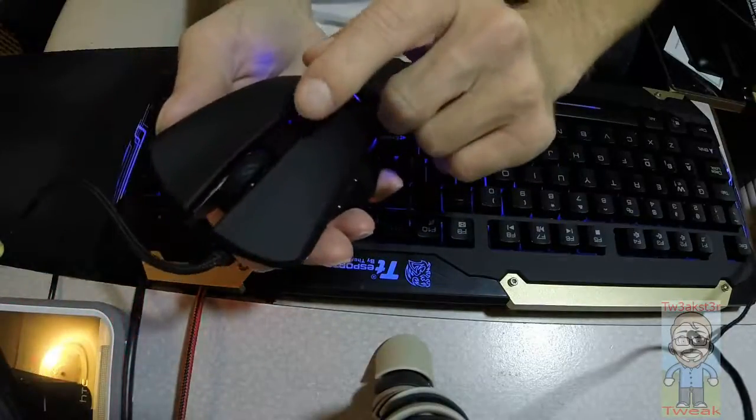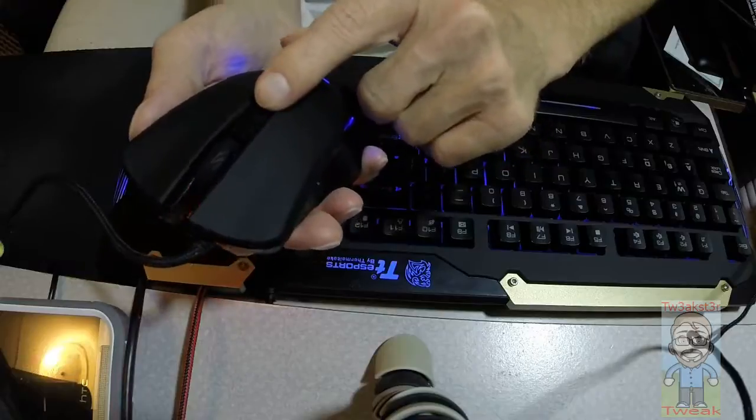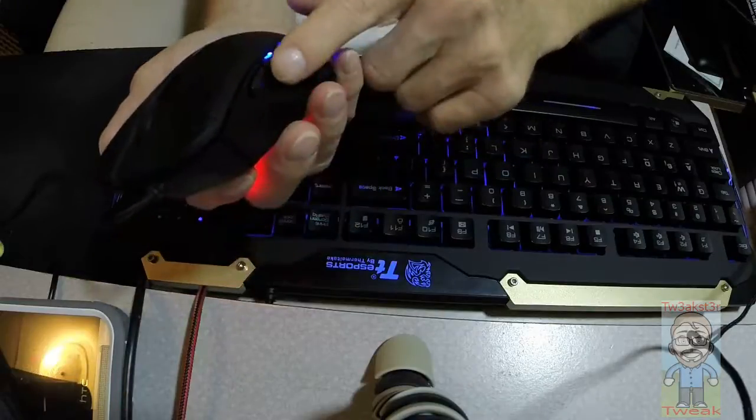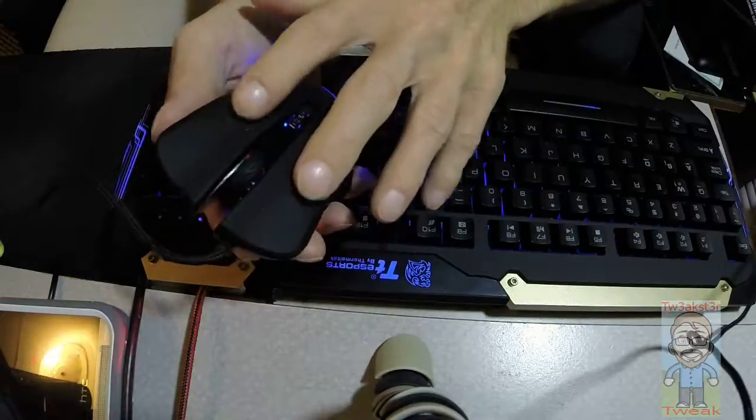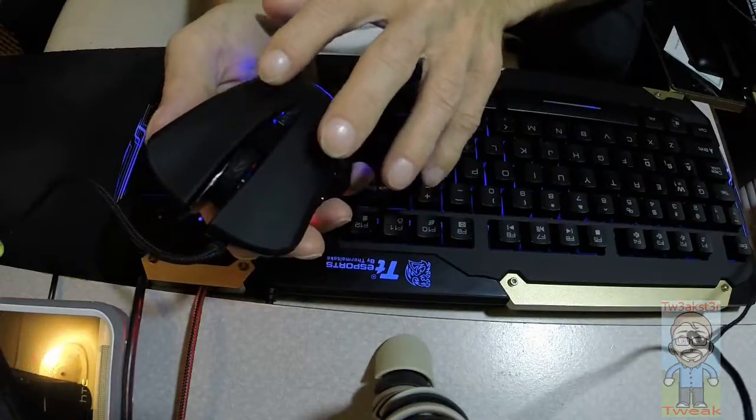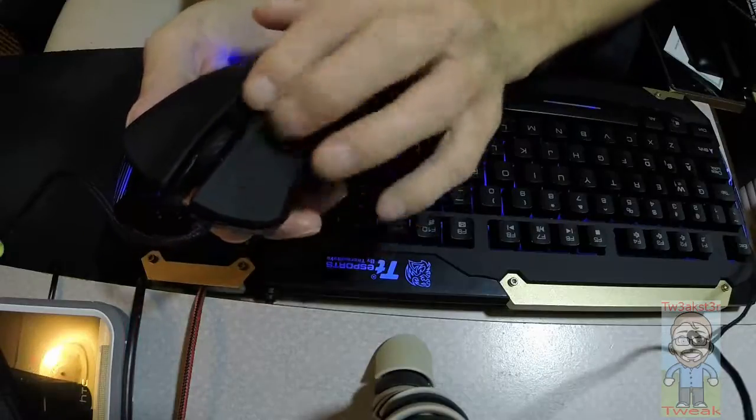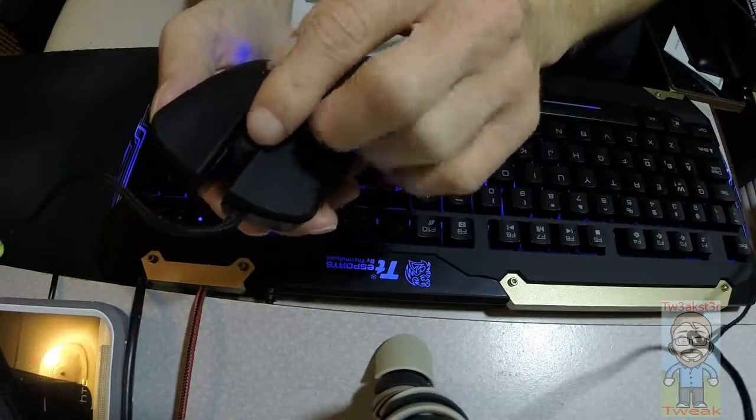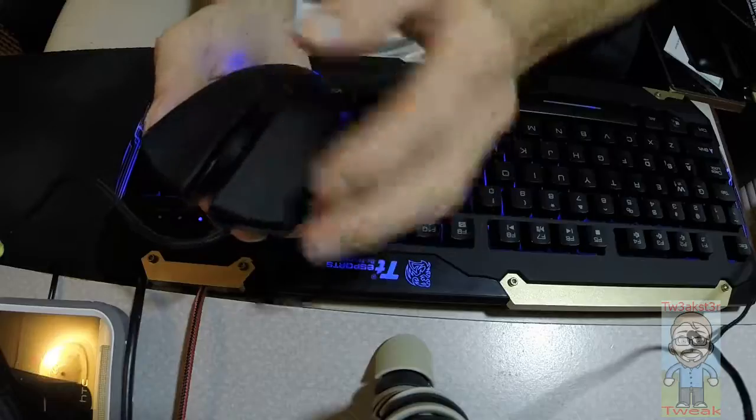You have your DPI on the fly switching, your forward and back buttons. Of course, your typical right and left mouse click with the rubberized texture. The nice feel to the wheel as far as scrolling and clicking.